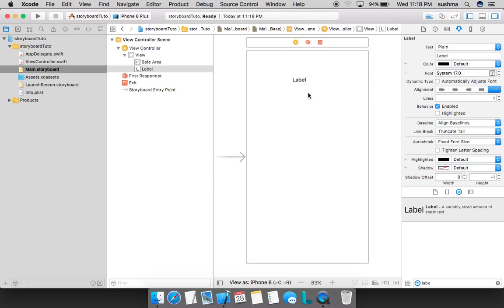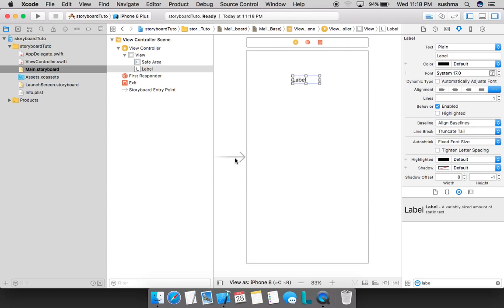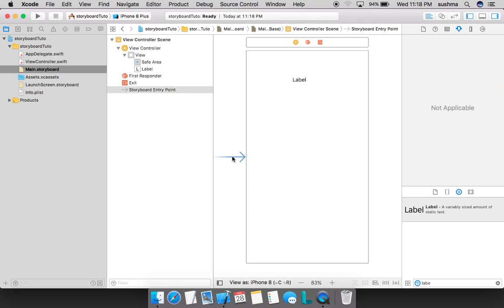This is how we place an object and you can also see this arrow mark. This arrow mark indicates which will be the first screen that will get loaded. Whichever view it points to, only that view will be loaded initially. That is the purpose of this arrow mark.